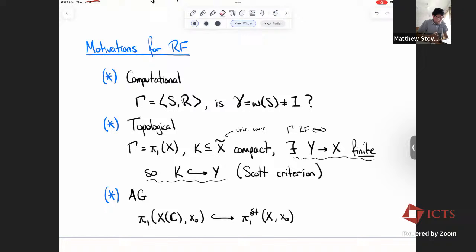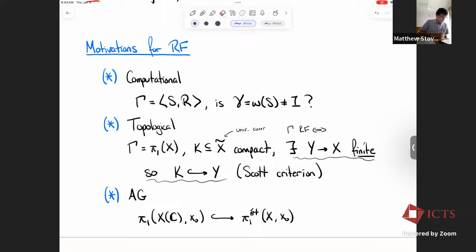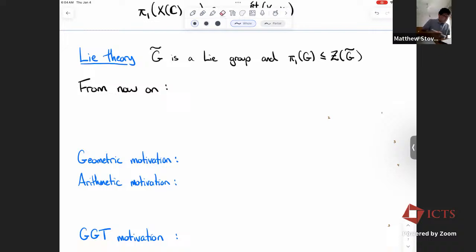From an algebraic geometry perspective, if you have a smooth projective variety over the complex numbers, you have its topological fundamental group and its étale fundamental group. The topological fundamental group is residually finite if and only if it embeds in the étale fundamental group naturally. So motivation abounds to study residual finiteness.